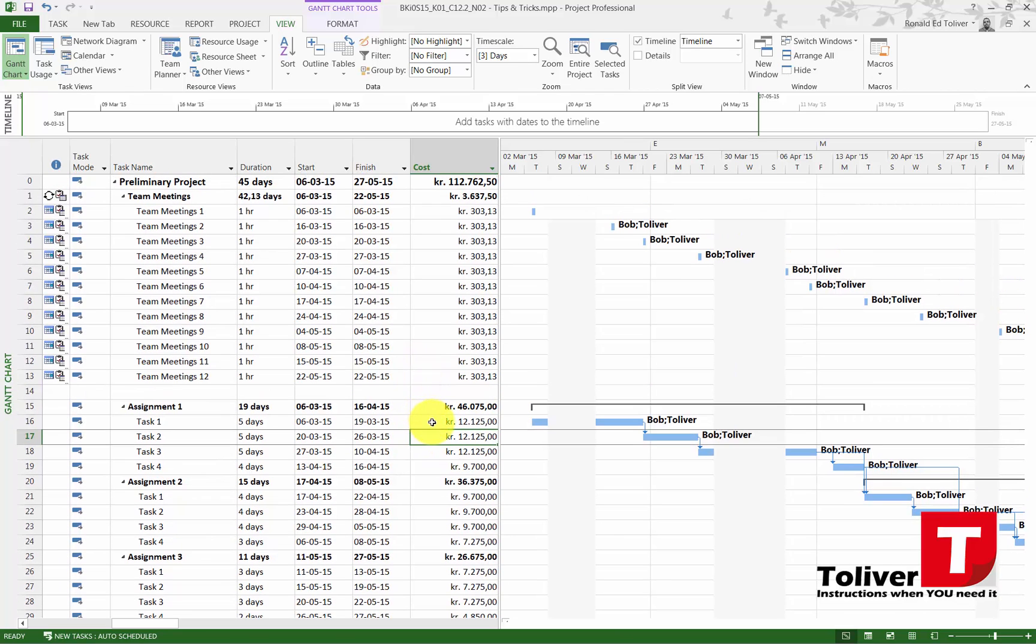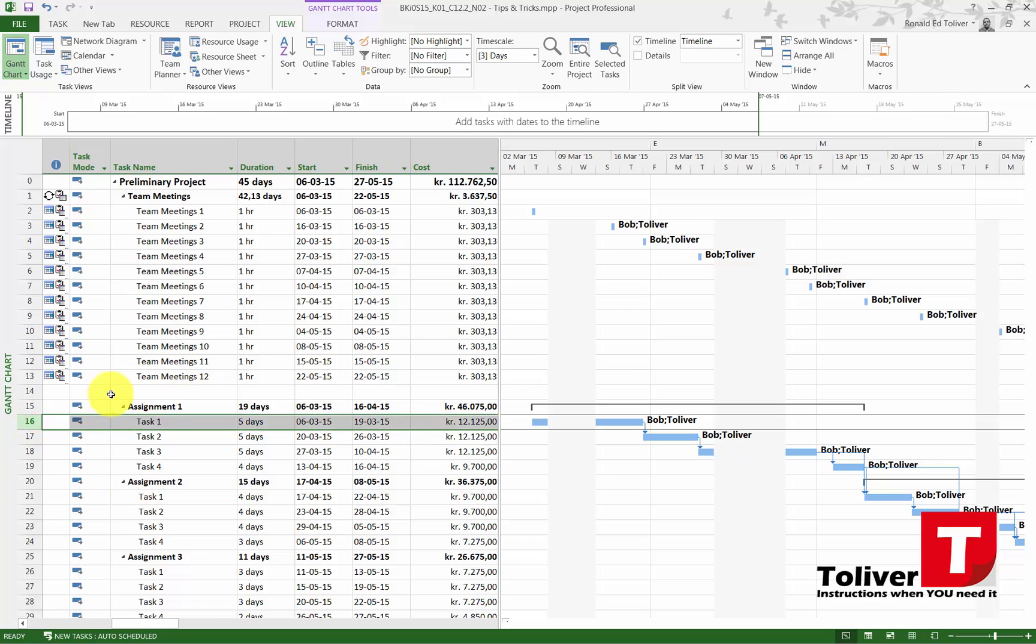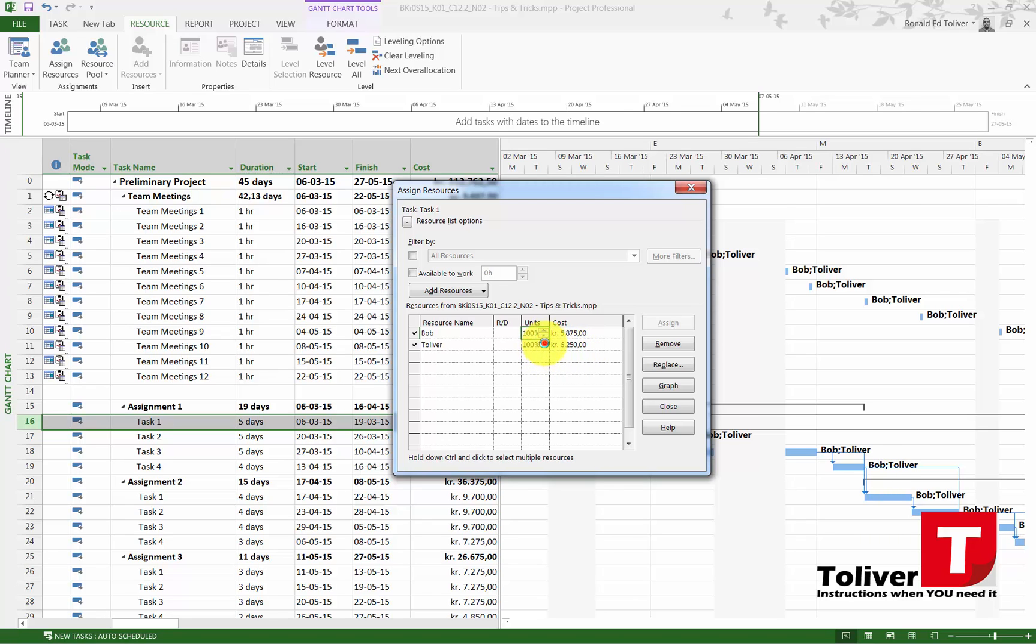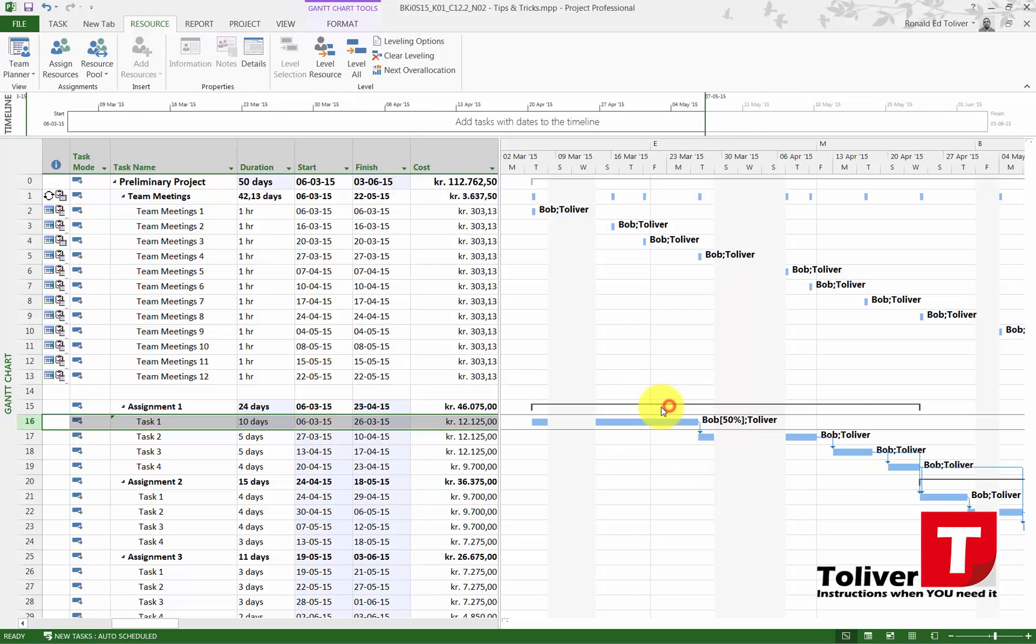I could pick this one task, Task 1, go up under my resource assign resource and say well Bob, you're only going to be working 50% on that one. Close.